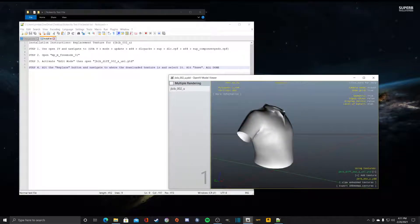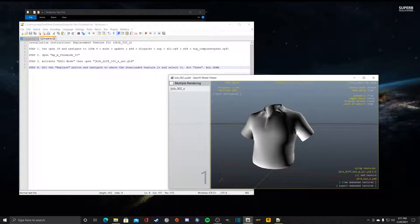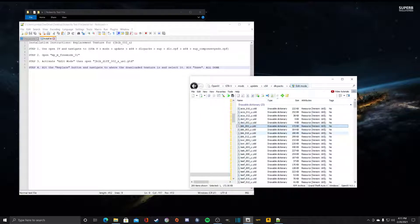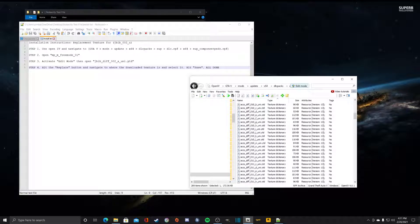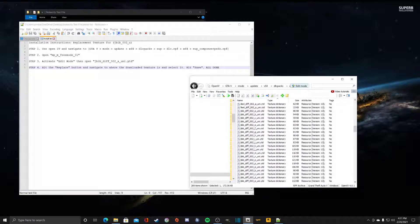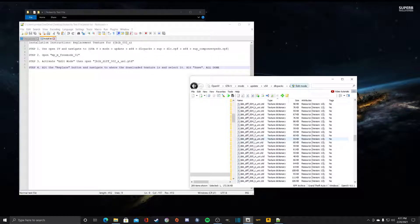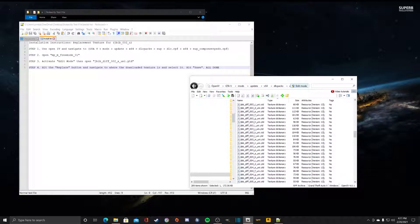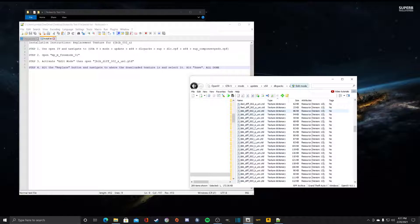As you can see it has a plain white texture on the shirt because that's the texture for jbib_diff_002_a_uni.ytd. We'll scroll down as our instructions tells us to jbib_diff_002_a_uni, which is right here.